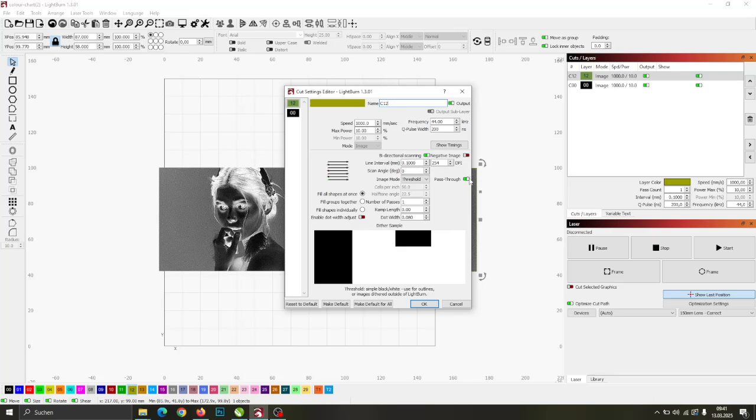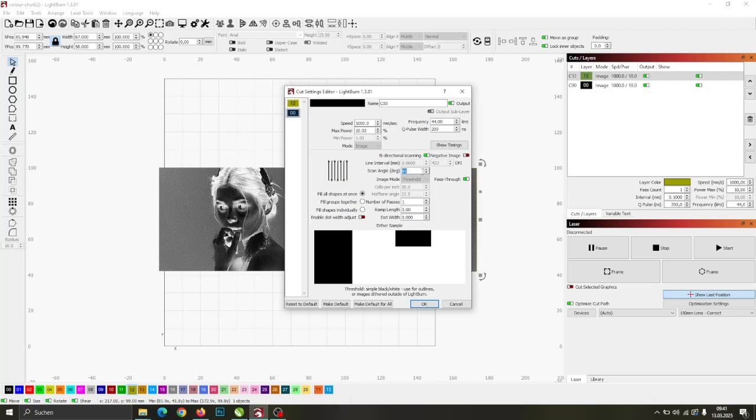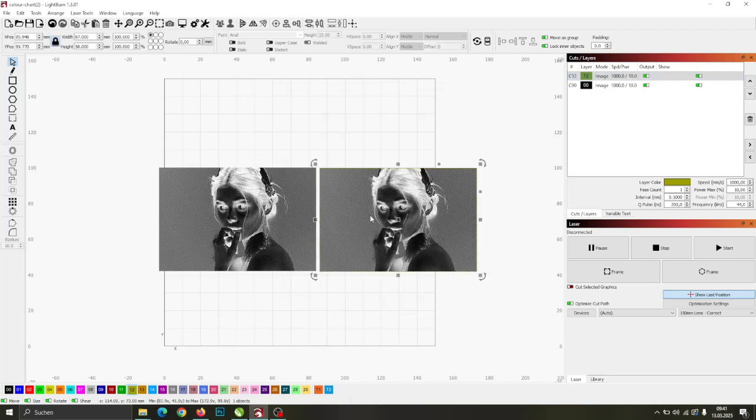The only difference between the two layers is the scan angle, which is set to 0 degrees on one layer and 90 degrees on the other. The idea is to engrave the image twice with a rotated engraving pattern.